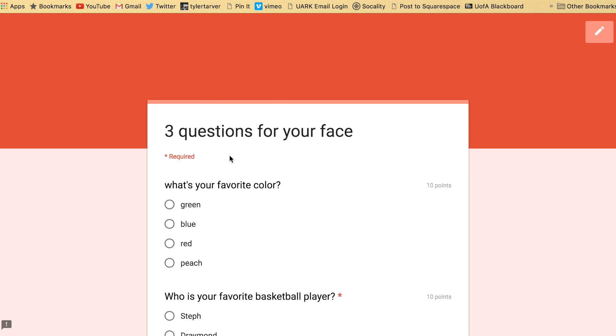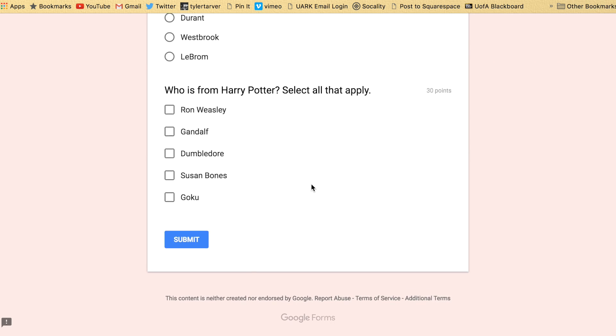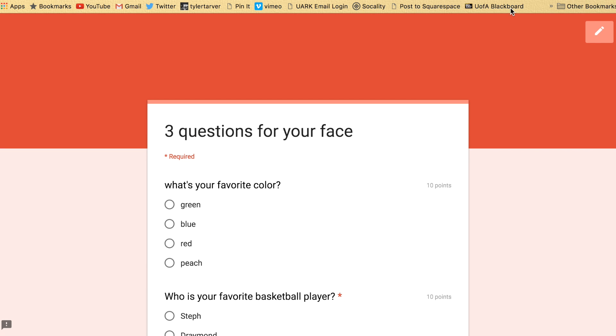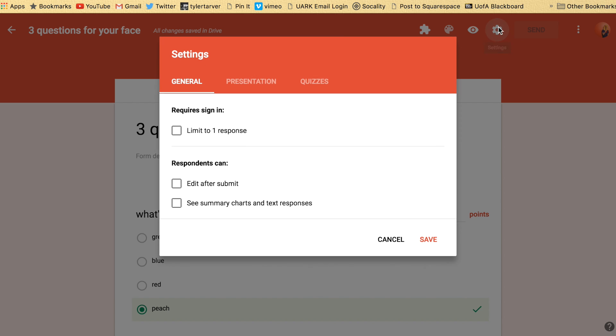Preview means it's going to take you to what your form looks like live and then you've got your settings. So click on settings.